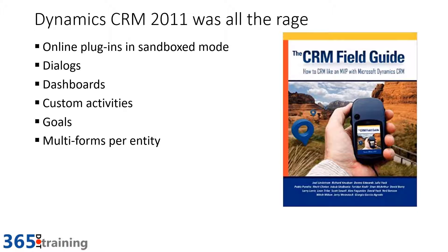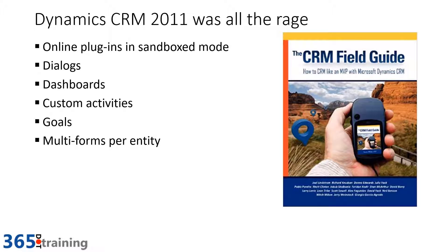Dashboards and custom charts came around. We had custom activities so we no longer had to repurpose fax into something else. We were able to implement sales goals and we had multiple forms per entity so that I could have a main form and a secondary form, for example.